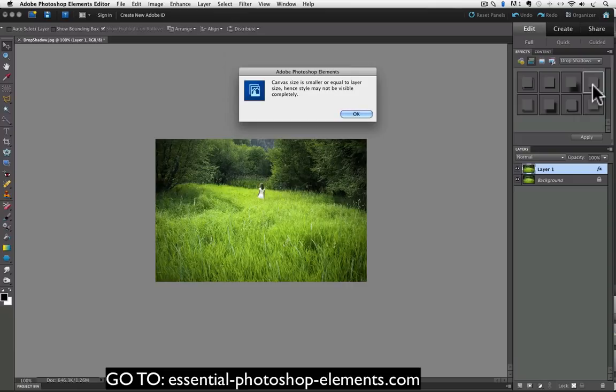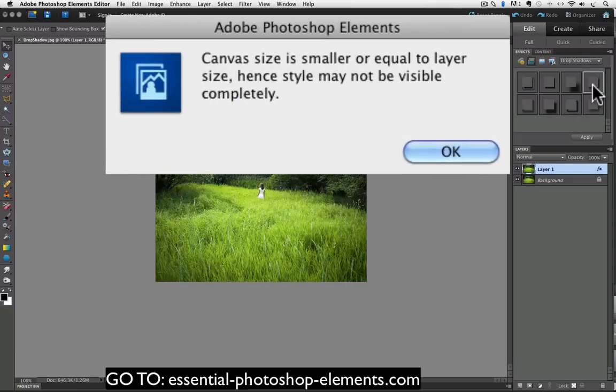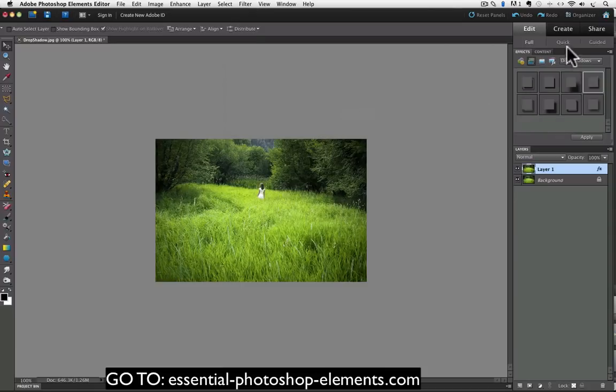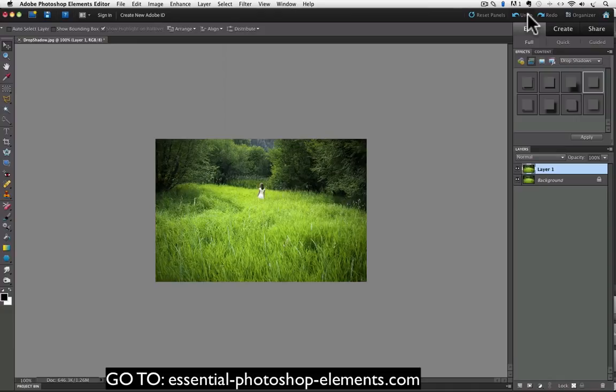But when I do I get a dialog box telling me something about canvas size and layer size. So I'll click OK to close the box and then I'll click undo, and if I try to use the other methods to apply it I get the same message. Let's take a look at what's going on.